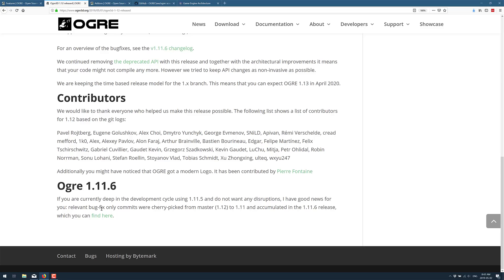Relevant bug fix only commits were cherry-picked from the master to 1.11 and accumulated in the 1.11.6 release. So if you are using an earlier version and you do not want to break your code, you can get just the bug fixes in 1.11.6. So hopefully that will work out for you.